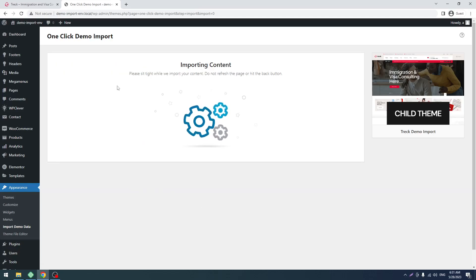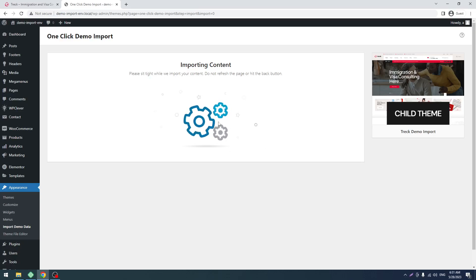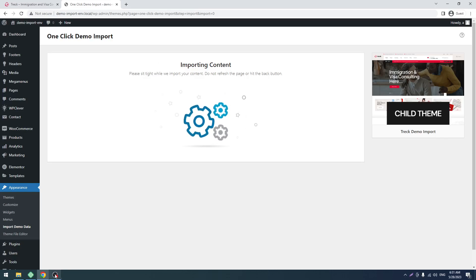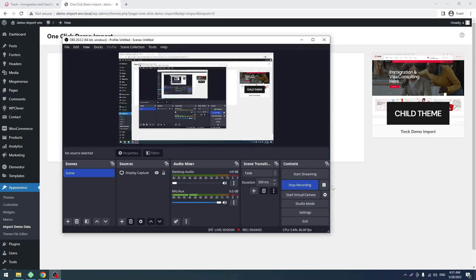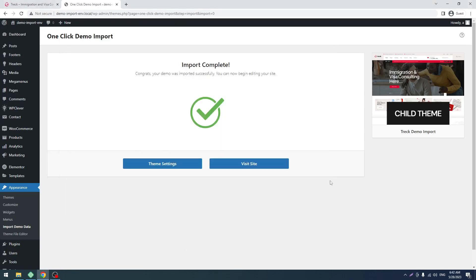So the demo import system is running. We have to wait for a few moments. Once the success screen comes, I will come back. Okay, so demo import is just finished. So let's visit the site.